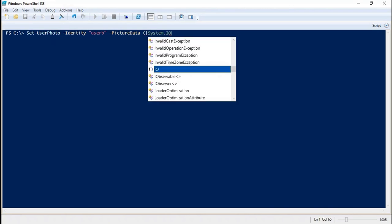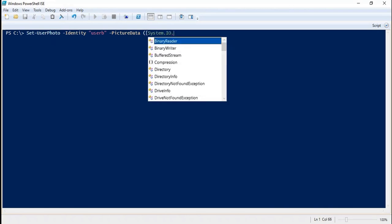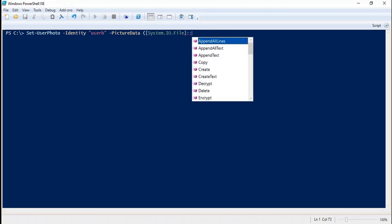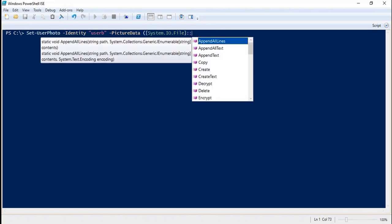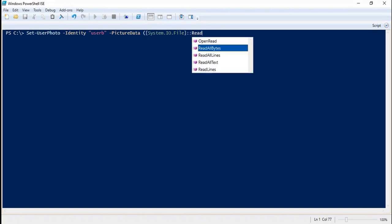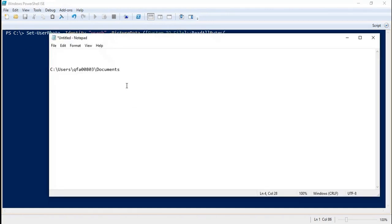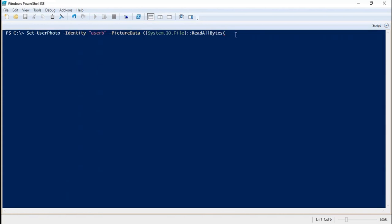System.IO.File, and here we will mention ReadAllBytes. And here we will type the path. I have already copied the path, and here we will mention this path.